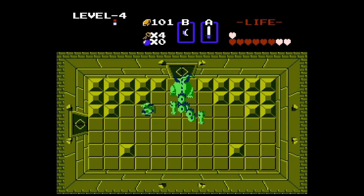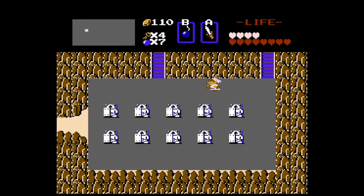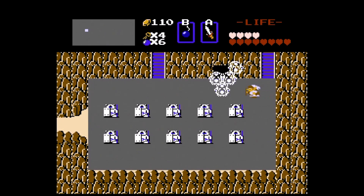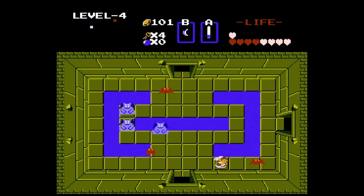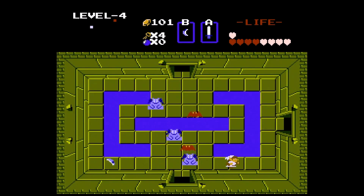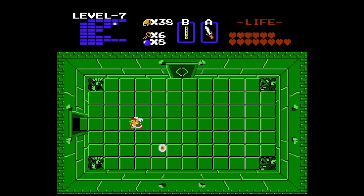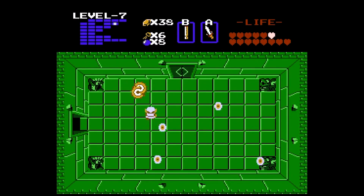The original Zelda title has many praiseworthy characteristics. Its dungeons, items, and music are among them. However, one of the most defining aspects of the game is its underlying story. This video will give a chronological explanation of all storyline elements of the game.